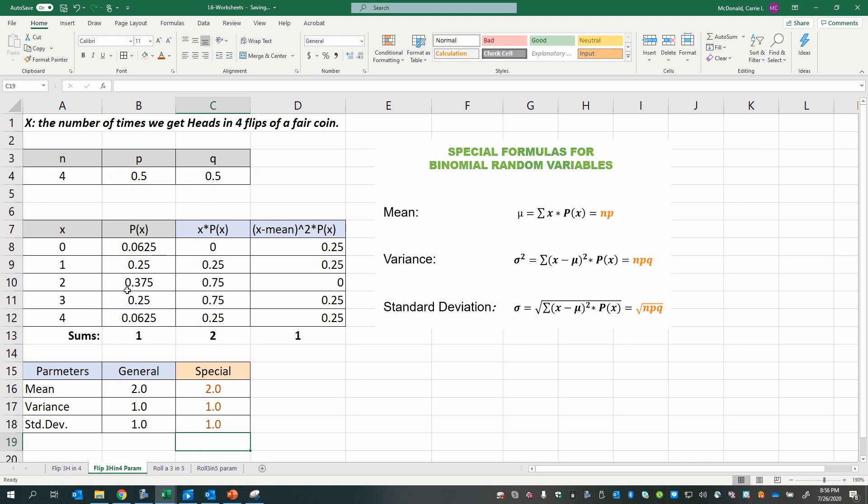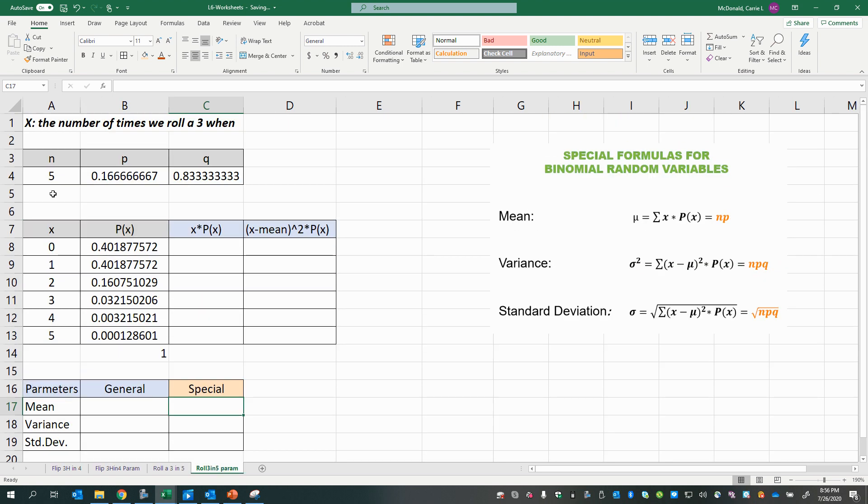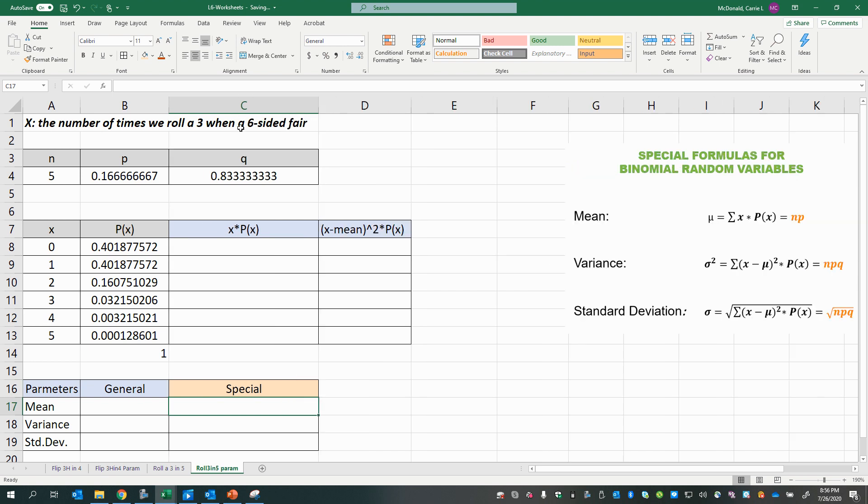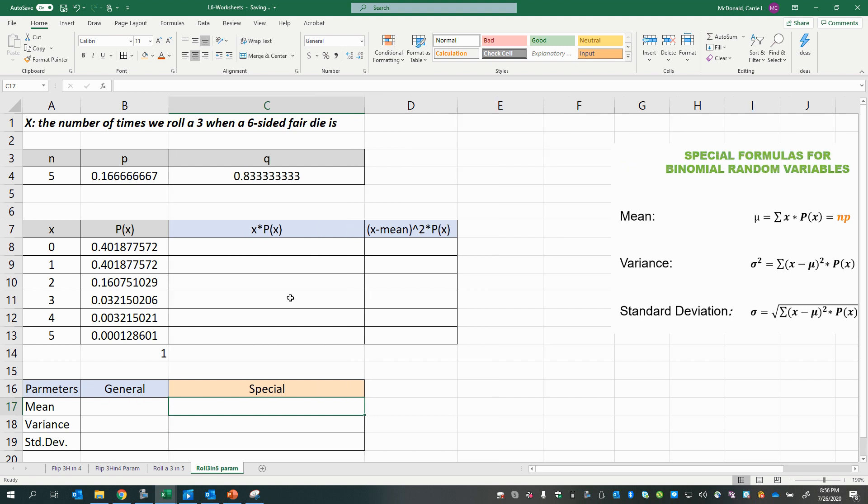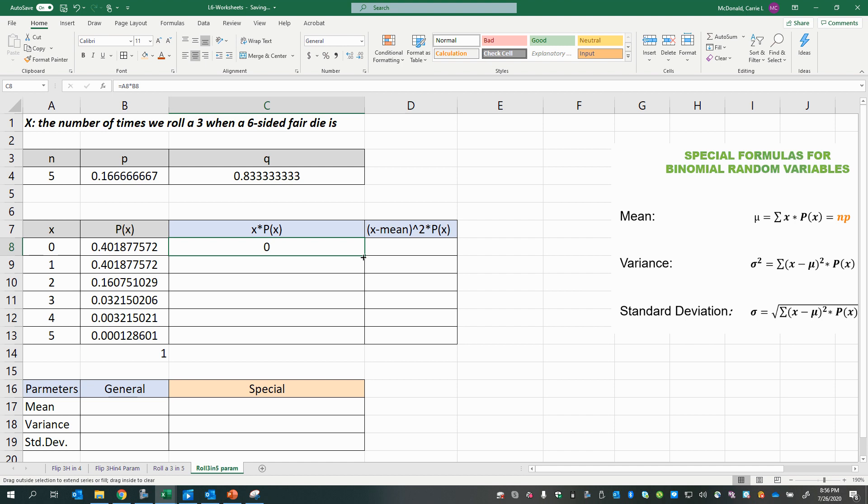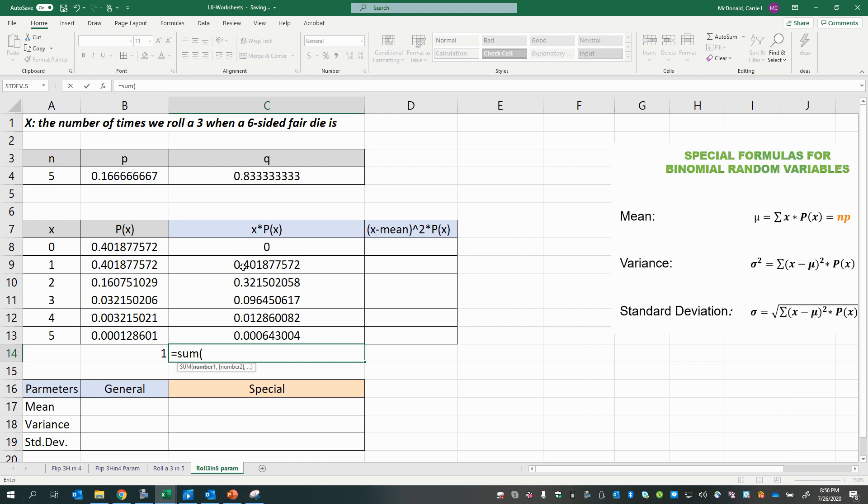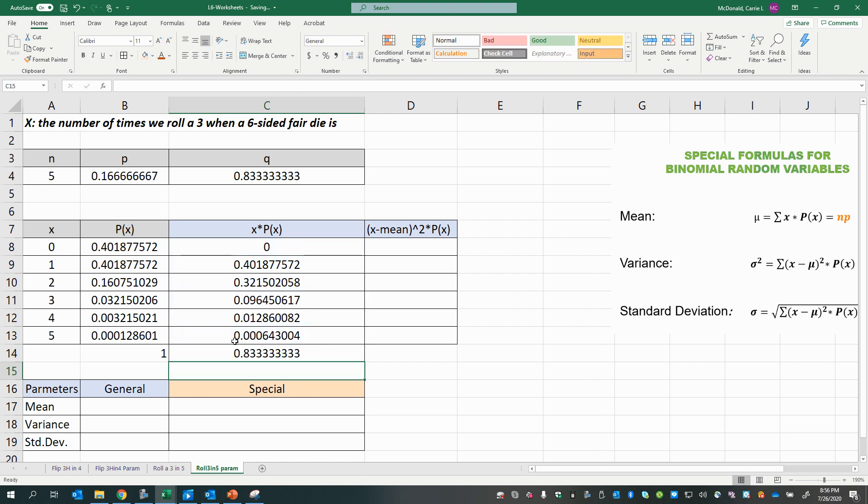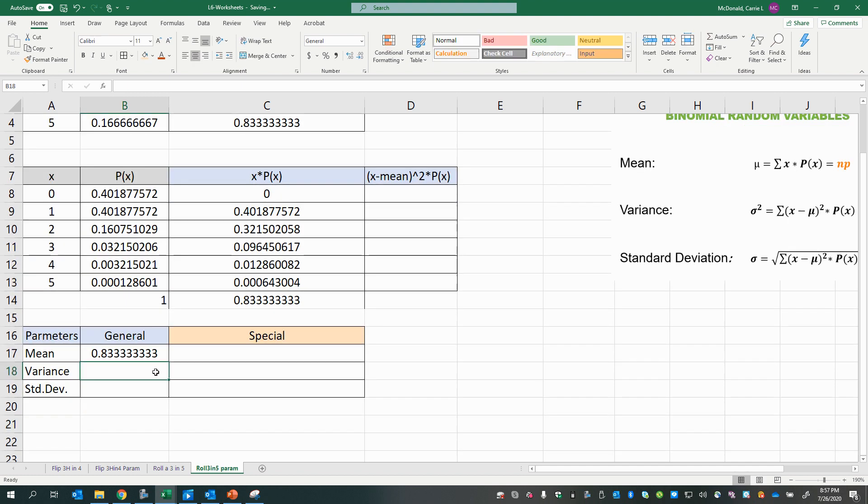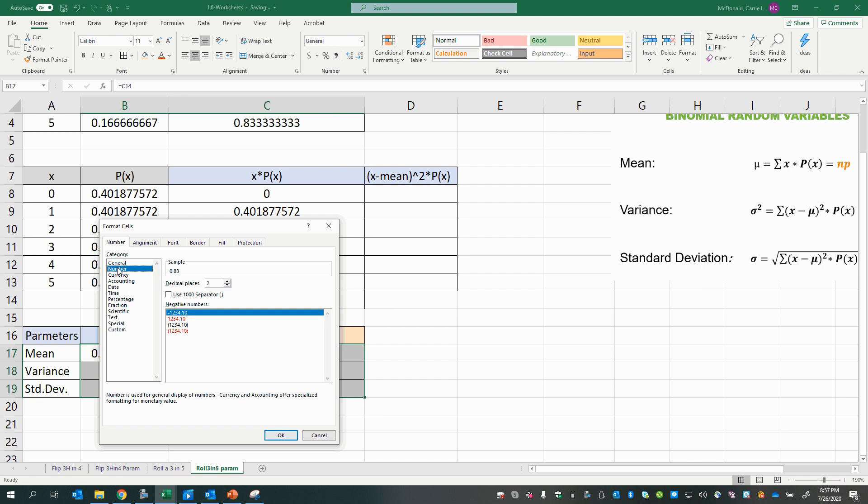Okay, now this was an example where we had equally likely outcomes. Let's look at another example where we are rolling a 3 out of 5 rolls of a 6-sided fair die. Okay, so again, we will calculate x times p of x. Go over one decimal place, then copy that down, get the sum. And that is our mean. Go ahead and settle these to one decimal place.